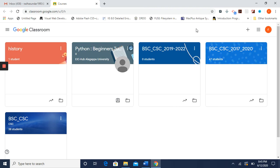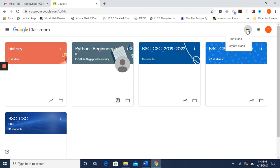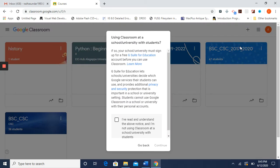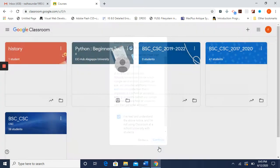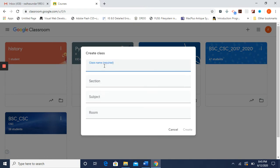Here there is a plus symbol — press that. It has two options: Join Class and Create Class. Since you are going to create a new class, press Create Class, check the box, and continue. Now you can give a class name — let me give 'Mathematics'.